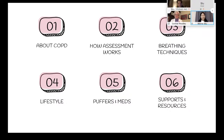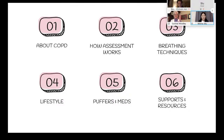We'll also be talking about how assessment works and breathing techniques to help you cope with shortness of breath. We're joined by a lovely guest speaker, Corinne Woodley, our local respiratory therapist. She'll be talking about that, and then we'll move into lifestyle changes, puffers and medication, and other supports and resources that are out there to help you.